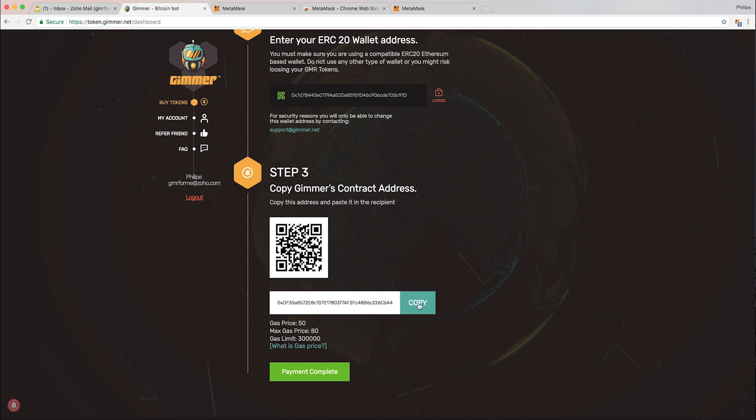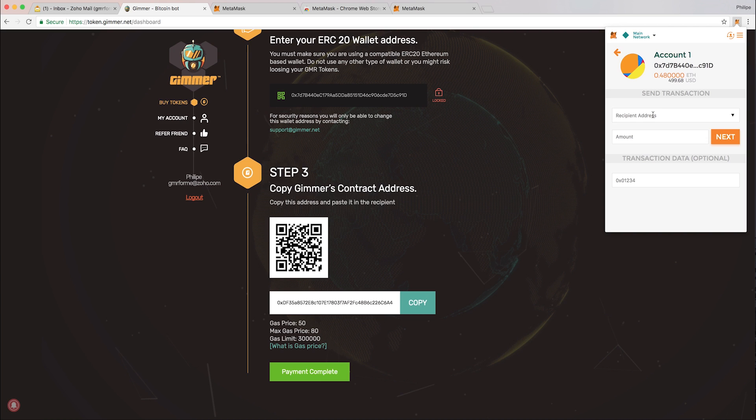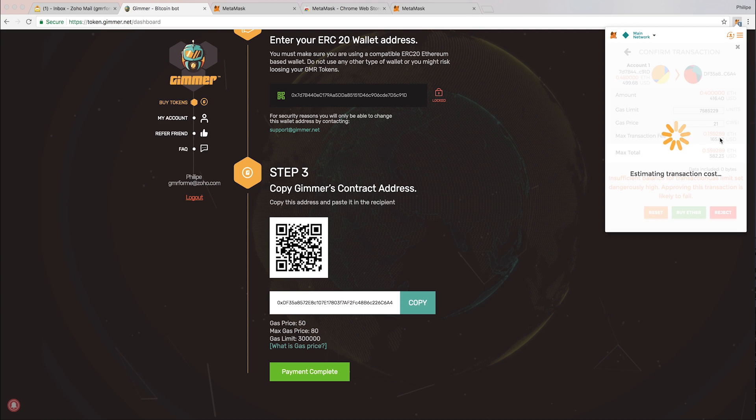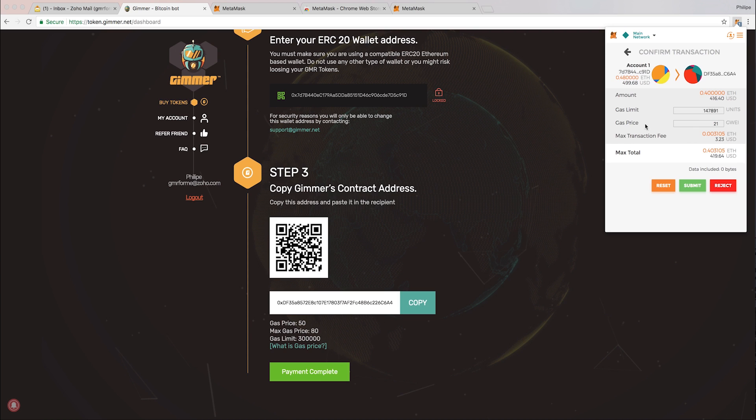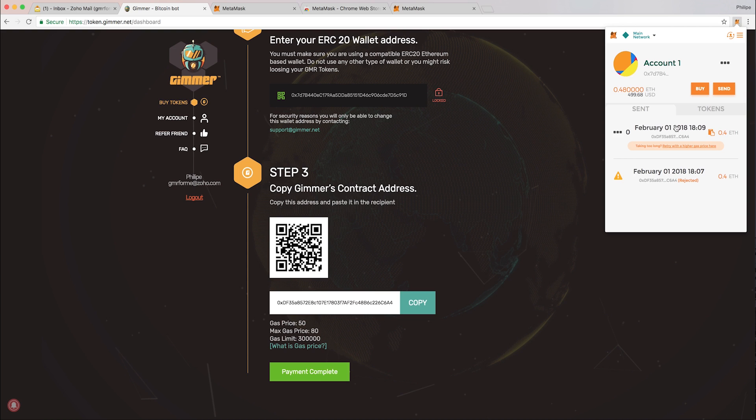As you can see here on step three, I have to copy the address of the contract. Then you open MetaMask and you hit send. You put the recipient address which is the contract address. Always make sure that the contract address here matches the contract address there, so you're sending the ethers to the right address. The amount will be 0.4 and I hit next. MetaMask adjusts the gas limit and the gas price automatically. I trust this transaction will go through based on my gas limits and gas prices, so I hit submit.